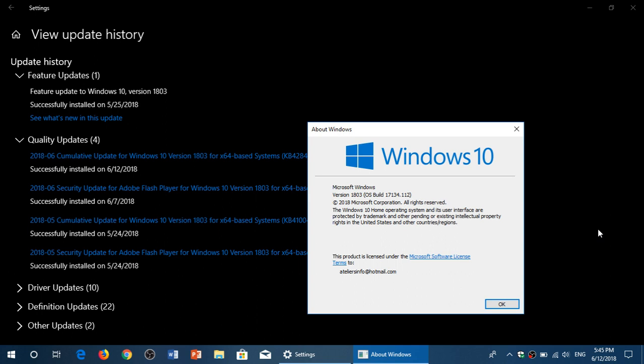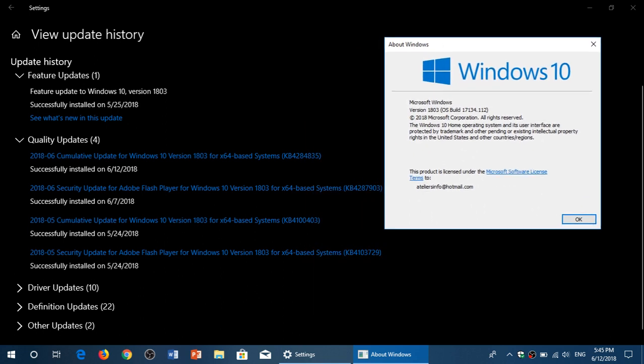So, you've got to update your system. I installed this update that came through my system. I'm on 1803 here. So, it gave me this update here, which is cumulative update for Windows 10, version 1803. KB4284835.